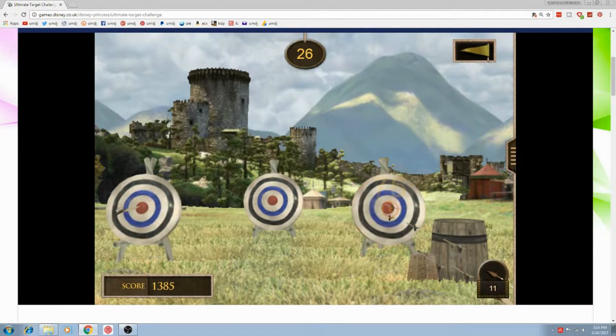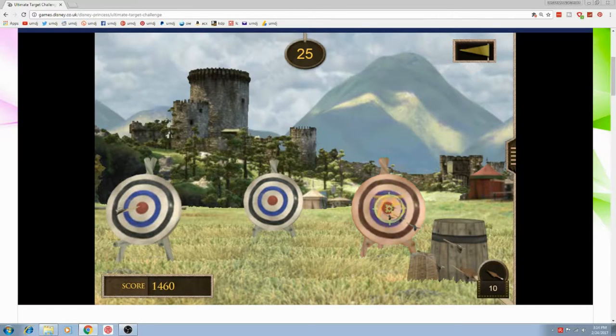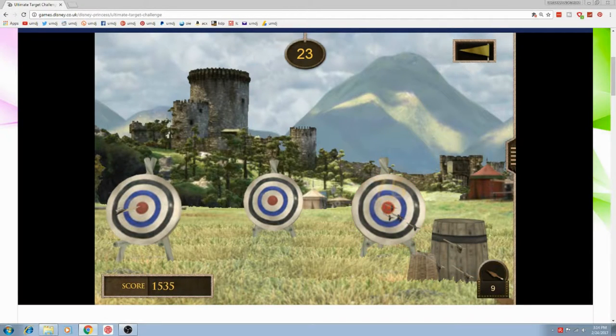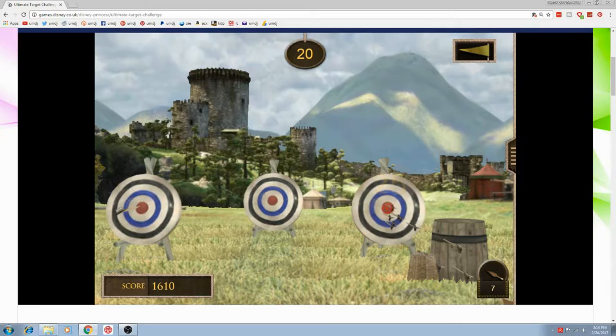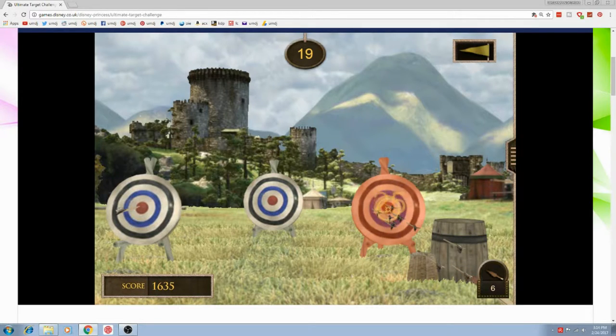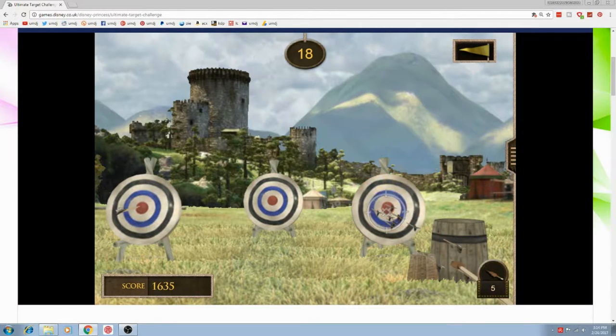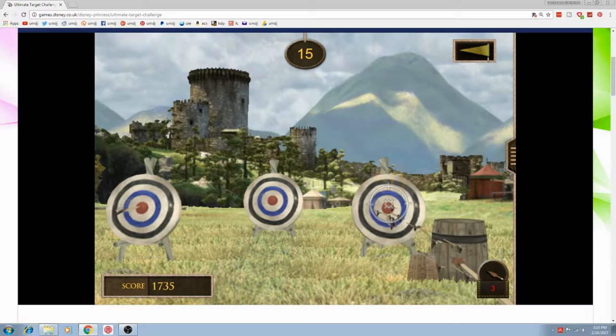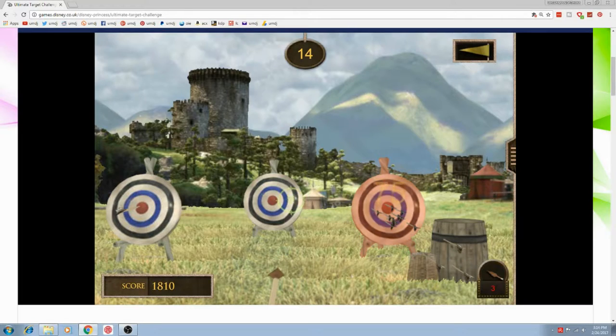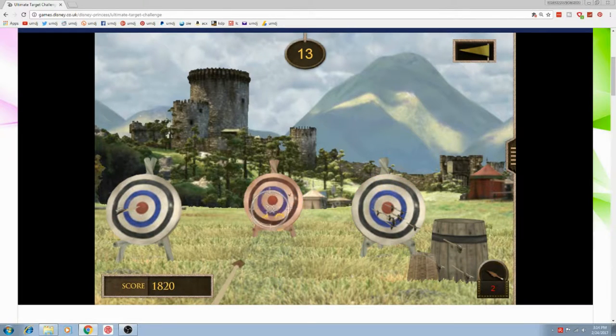Merida has honed her skill in archery and is one of the most skilled archers ever seen. She is also skilled in sword fighting and racing across the country on her horse, Angus.